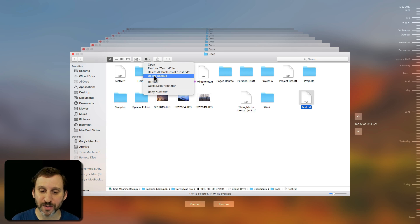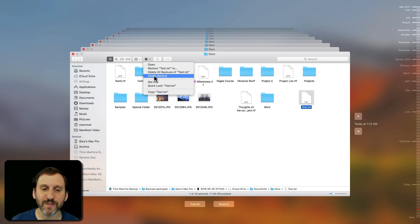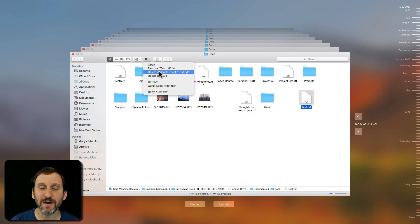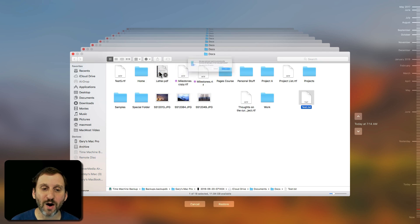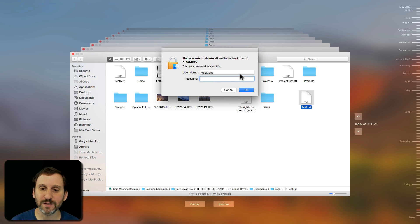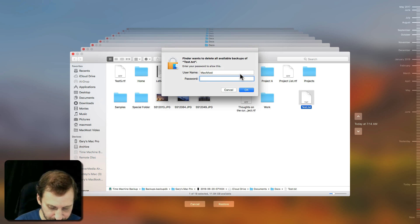So on this specific date you can see this says Today at an earlier time I can get rid of that one backup. But in this case I'm going to delete all backups of that file. So I'll delete all the backups. It will ask me if I'm sure I want to do this and then it will have me Authenticate as well.